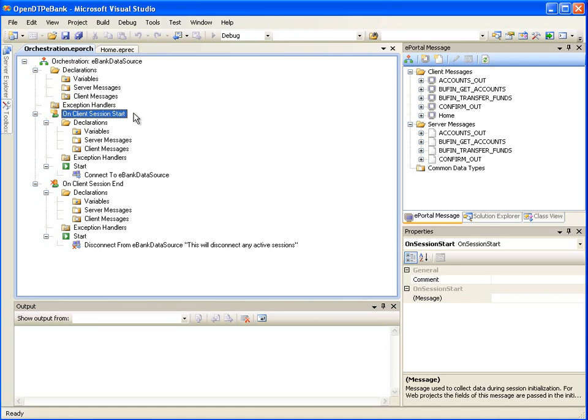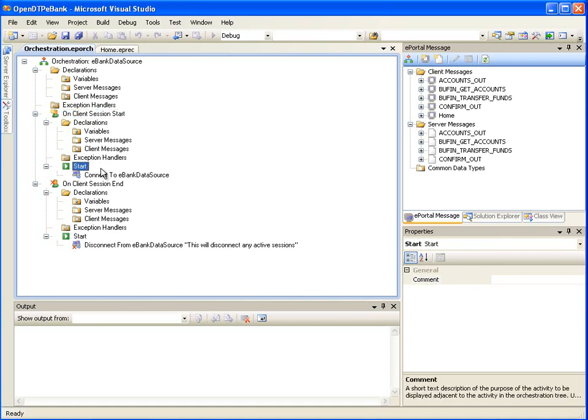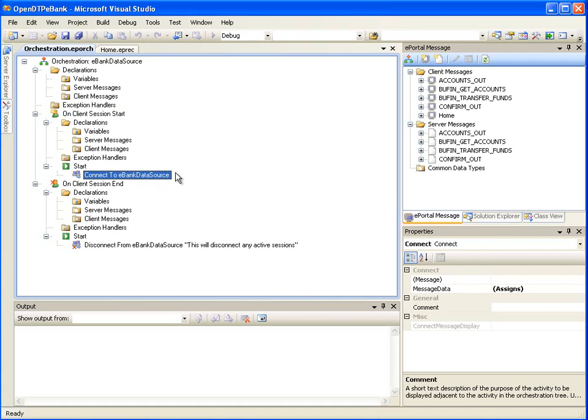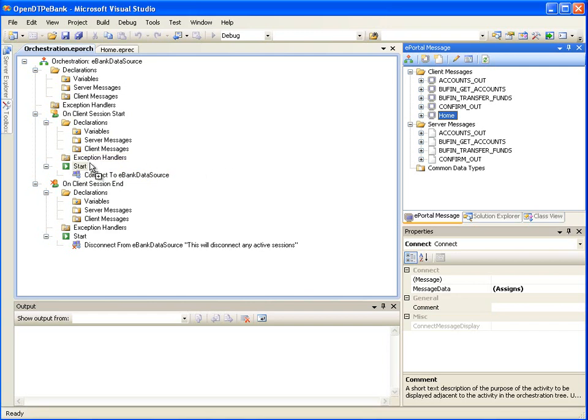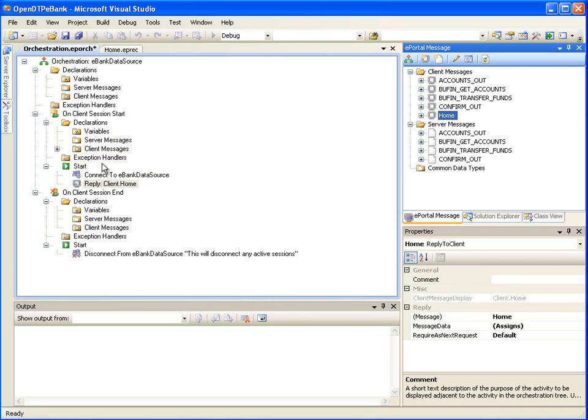The On Client Session Start node is an event handler which runs when the application first starts. Under its Start node, you can see that a connection activity is already added by default. We want the Home page to be displayed to the user first, so let's drag the Home client message and drop it on the Start node of the On Client Session Start.